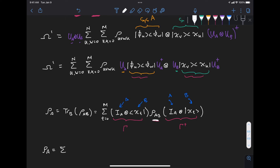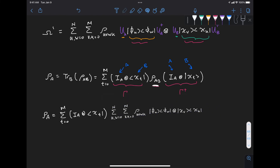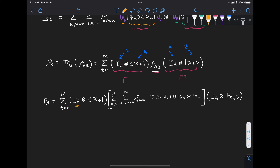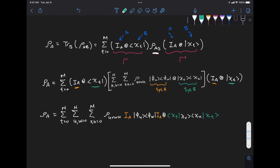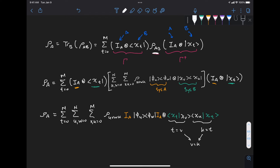Taking the general density matrix expression and applying the partial trace, we move the identities to act only on the subsystem-a summation terms and move the bra and ket to act only on the subsystem-b terms. This gives us two inner products ⟨chi_t|chi_v⟩ and ⟨chi_k|chi_t⟩, which equal one only when t equals v and k equals t, meaning v equals k.